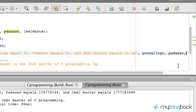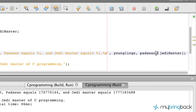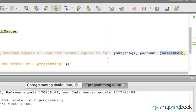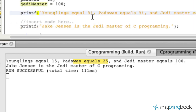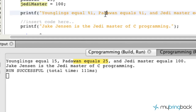And put a comma. You'll see that the last %i is referencing the last argument — the third — in association, so it's going to reference Jedi Master, which is equivalent. So now we're going to run our program. You'll see that we've got younglings equal 15, Padawan equals 25, and Jedi Master equals 100. That's how you display multiple variables and their values within a simple printf function. We'll catch you guys in the next tutorial.